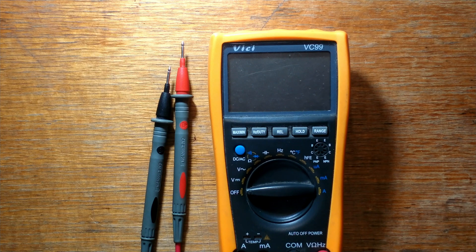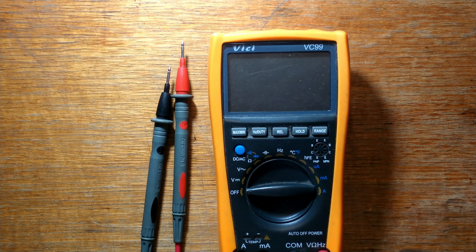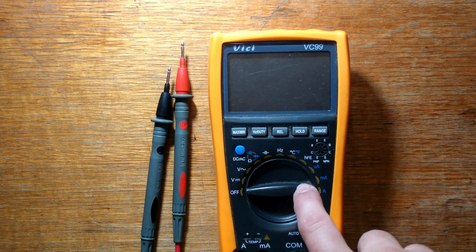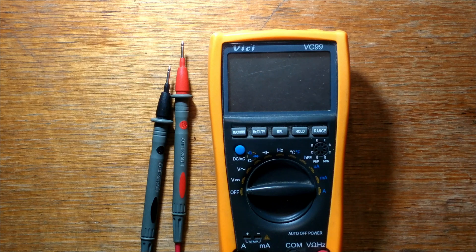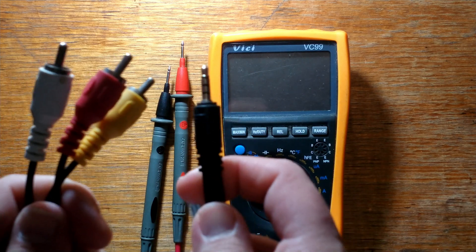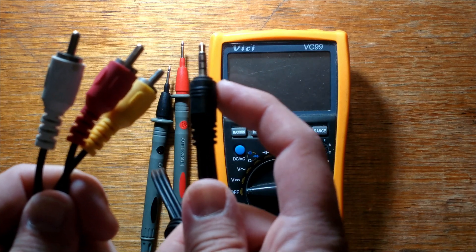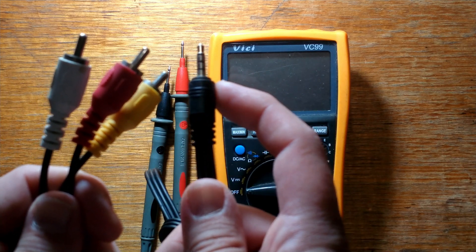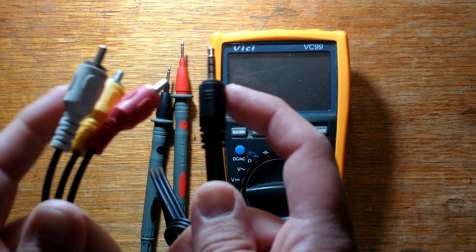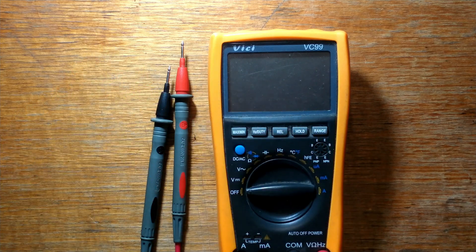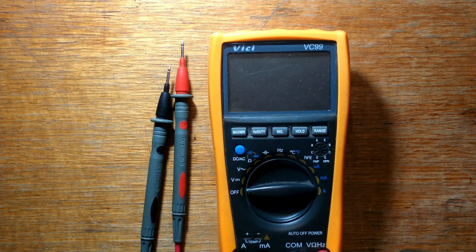G'day guys, just a quick video today on how you can find a pin out using a multimeter. We'll be finding out which pins on our four pole three and a half mil jack go into which audio or video cable. Let's get into it.